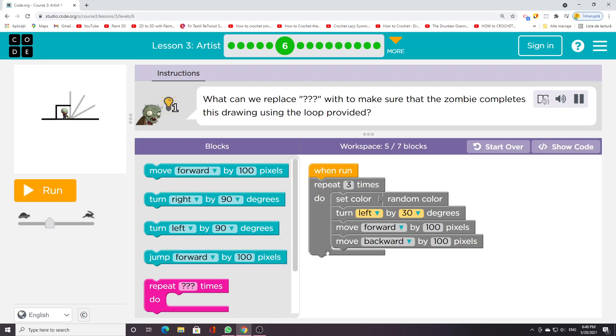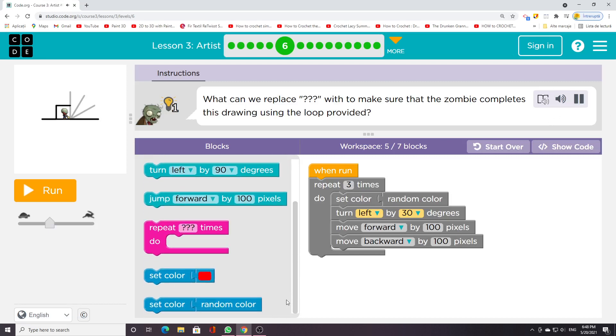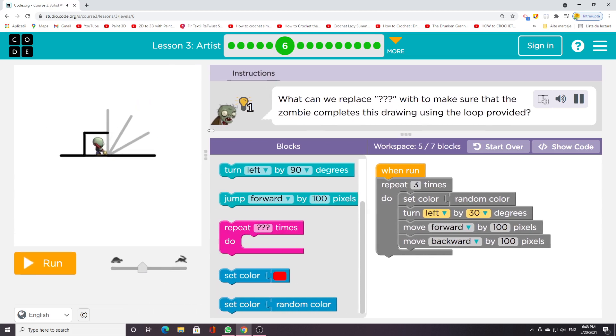What can we replace, which will make sure that the zombie completes this drawing using the loop provided?